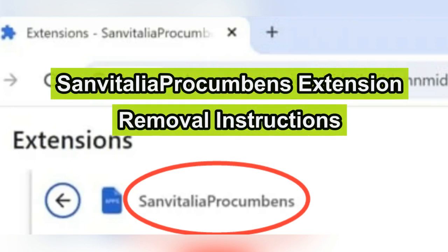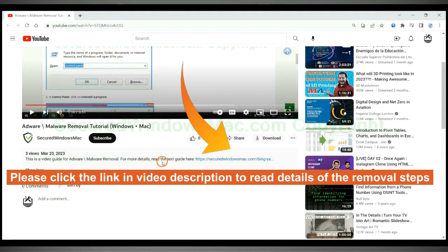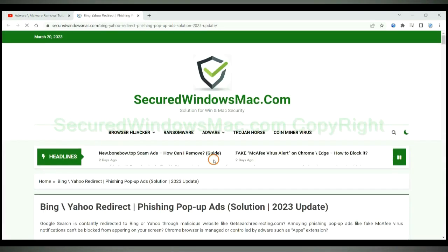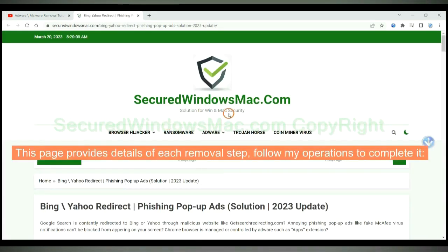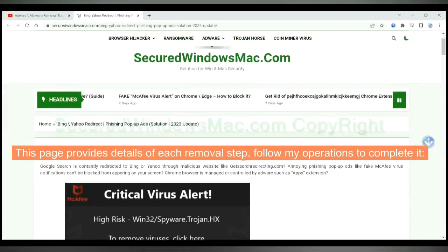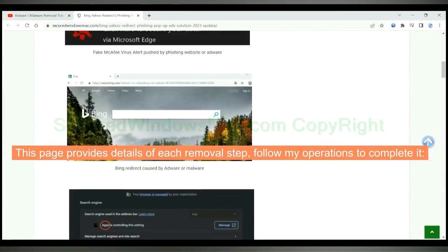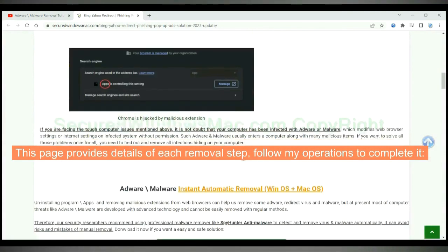This video will show you how to remove Sanvitalia Procumbens extension. Please click the link in video description to read details of the removal steps. This page provides details of each removal steps. Follow my operations to complete it.